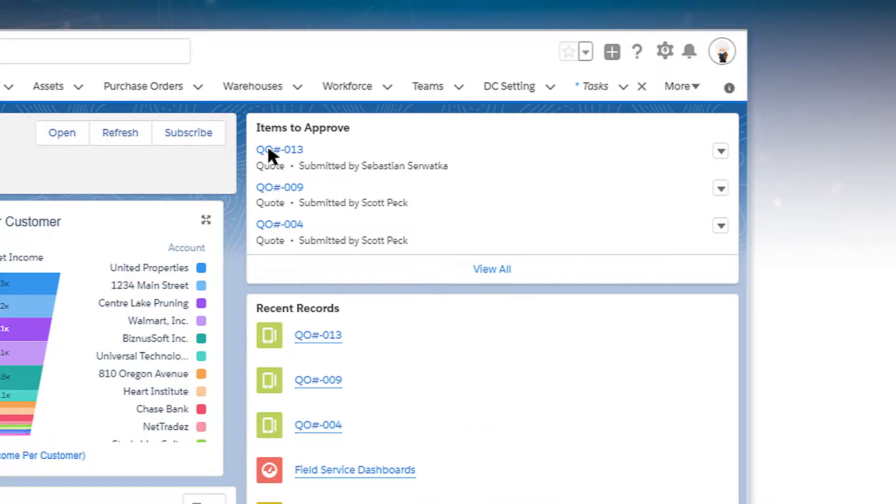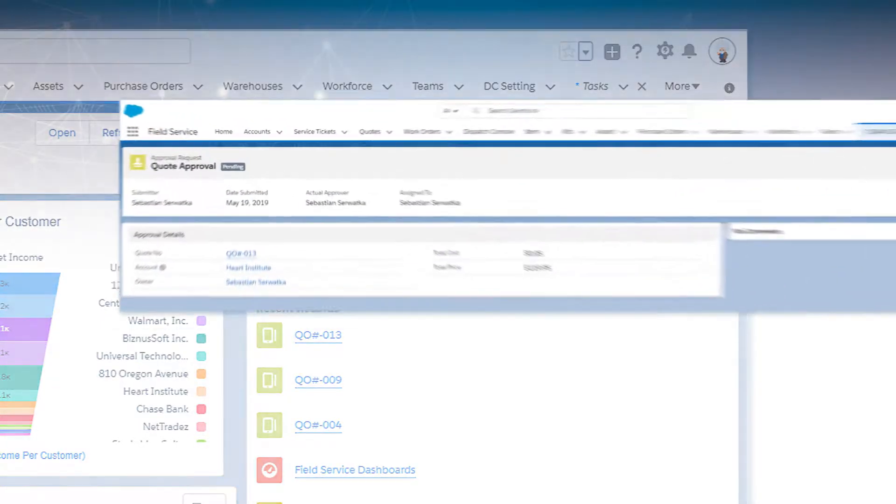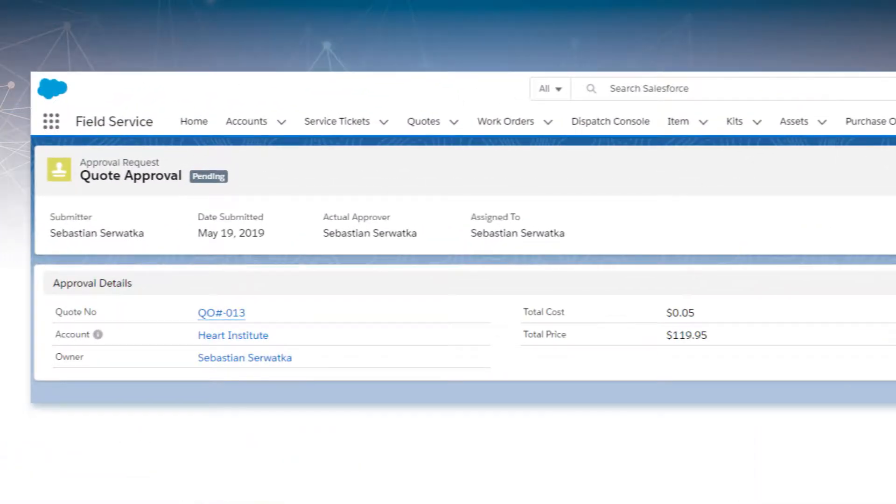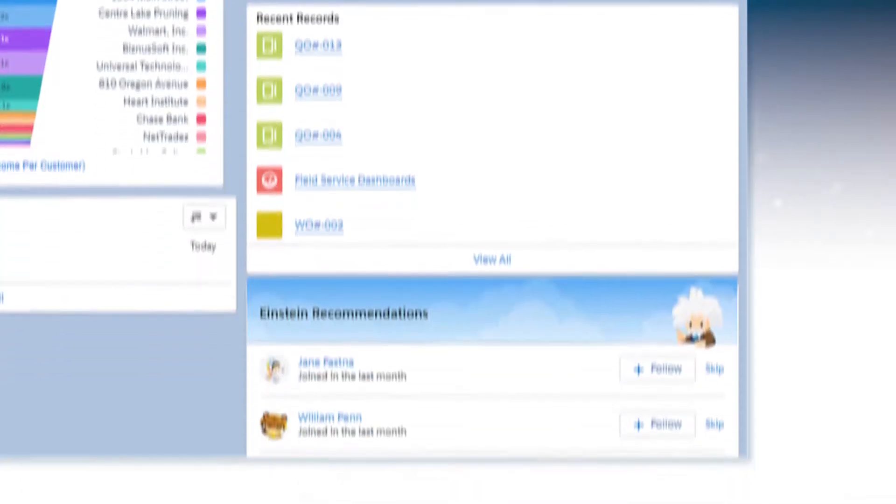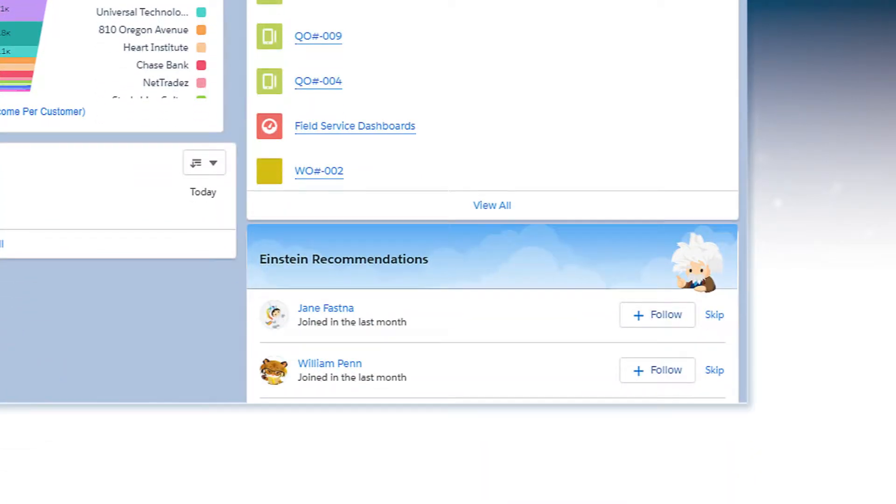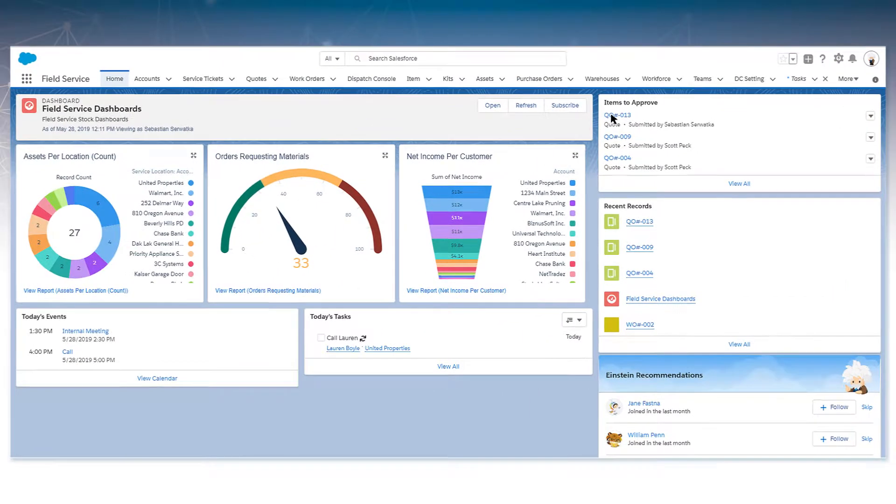Items to approve indicate anything that is submitted to you for review prior to customer send-off. Einstein recommendations capture critical information and make suggestions on next actions.